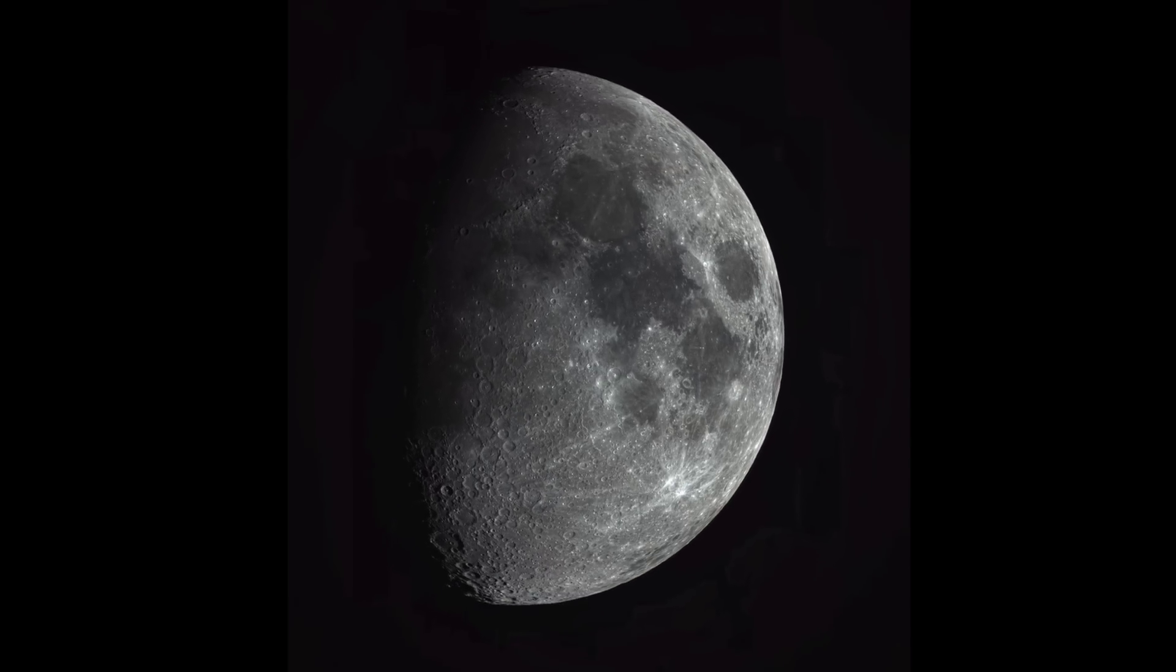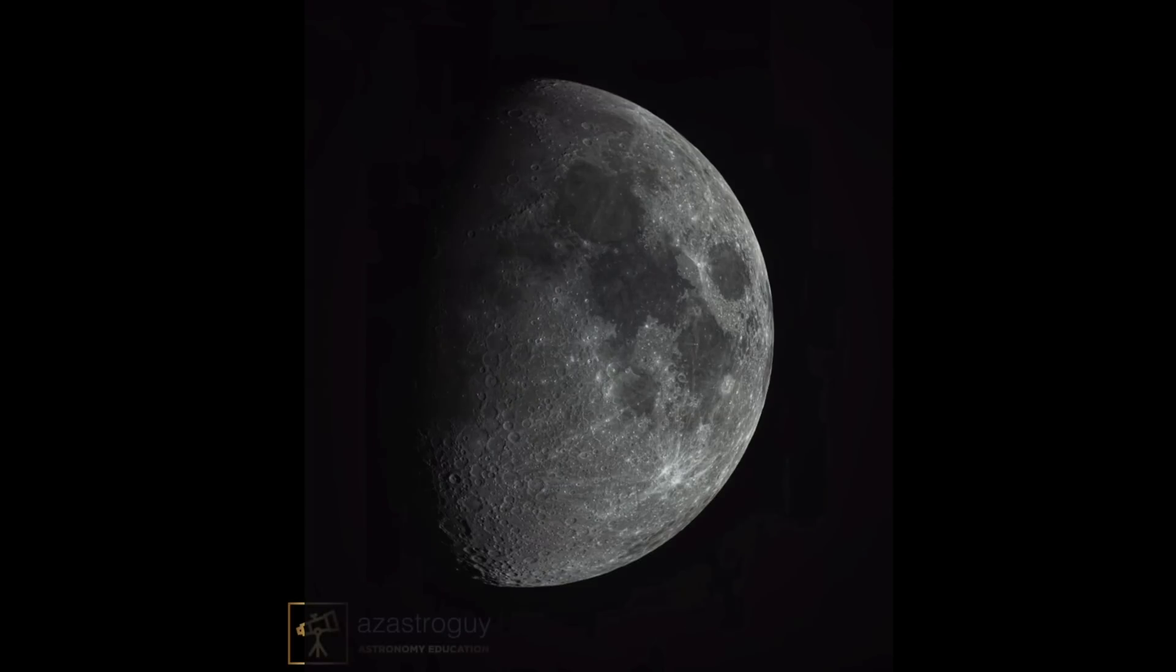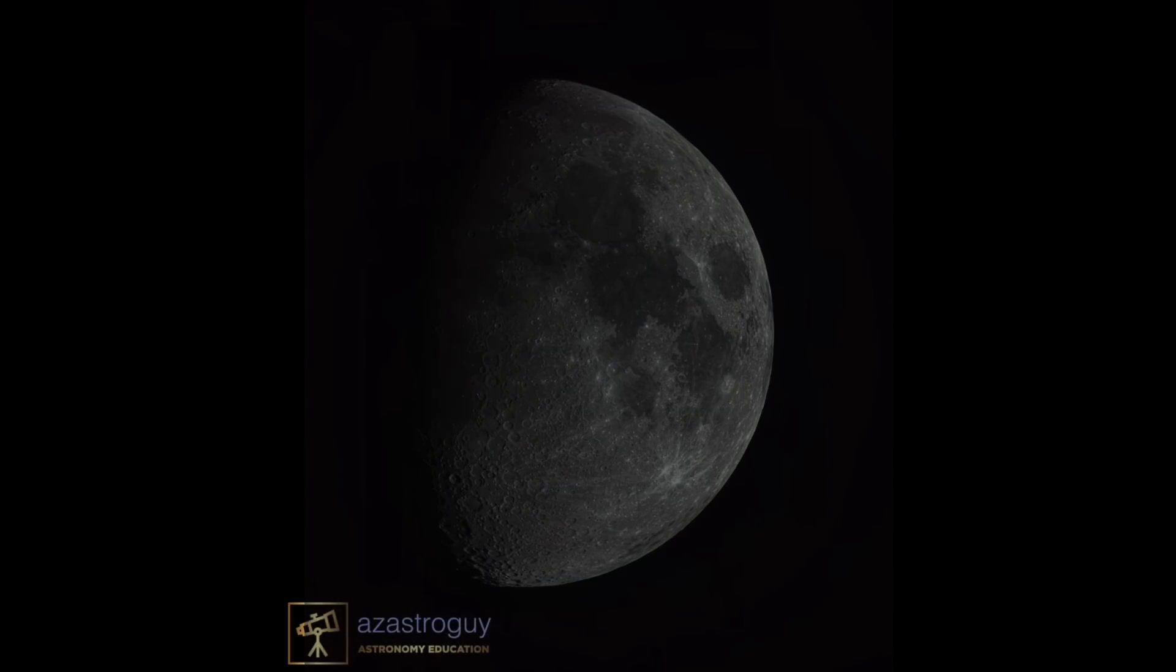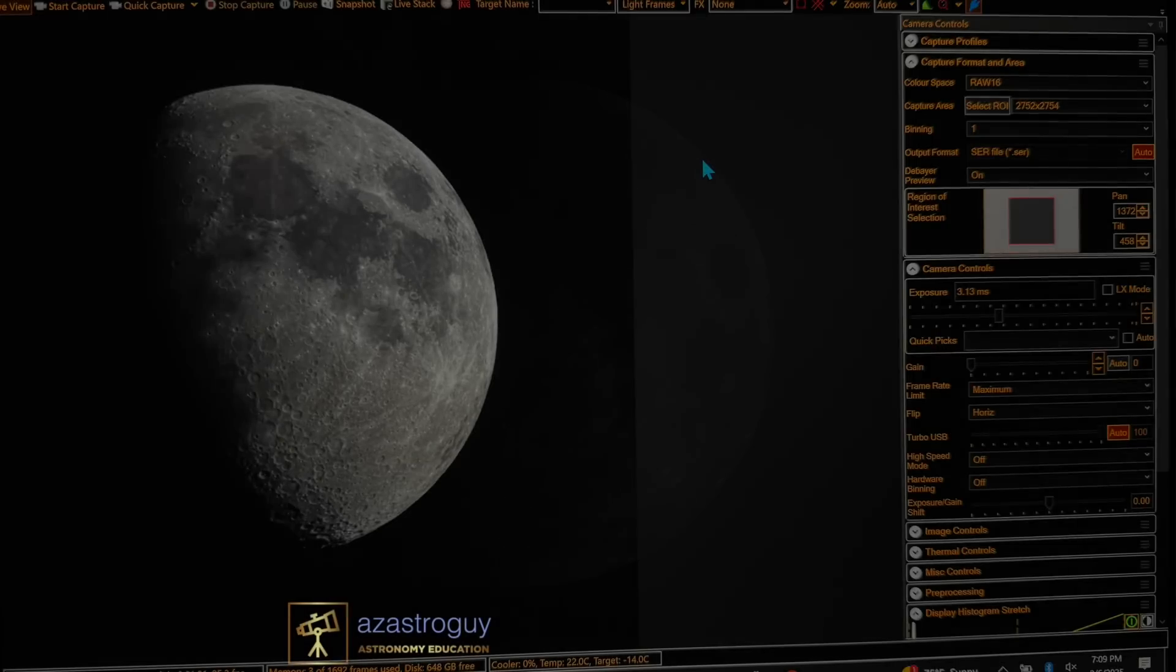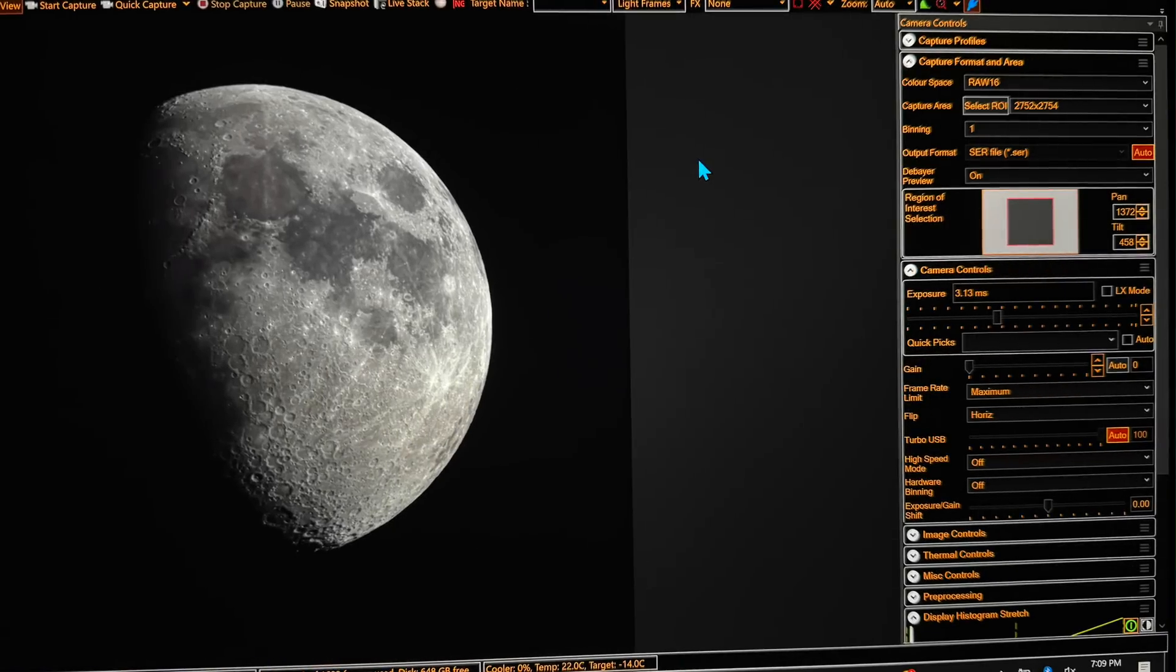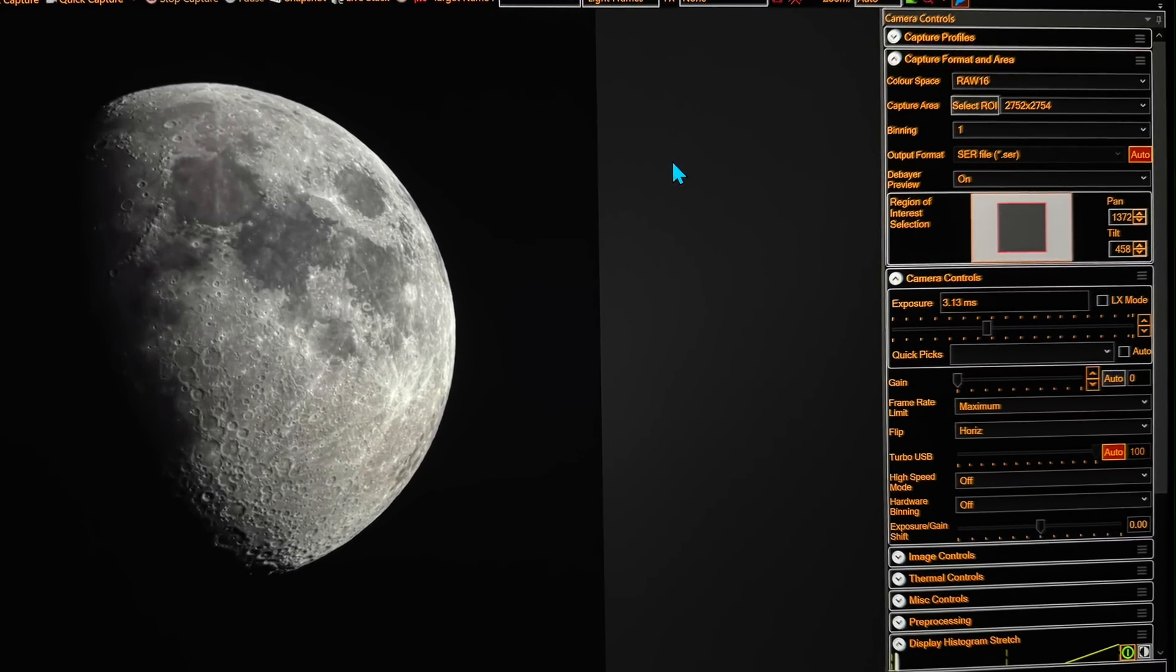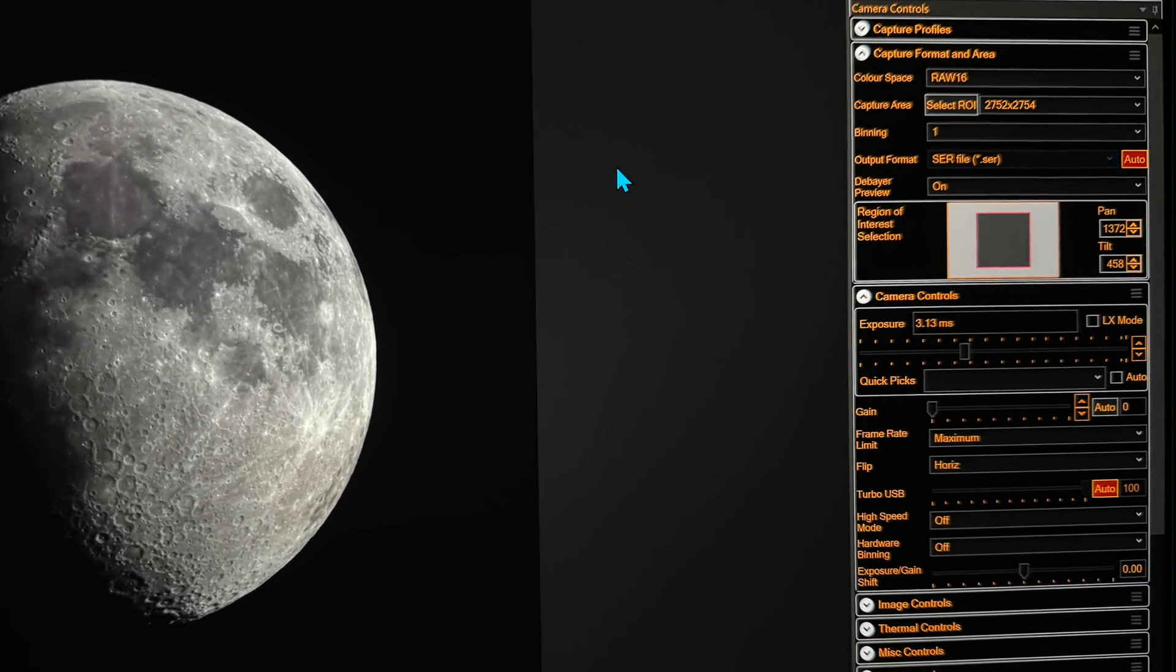You want to take video capture. I like to use SharpCap for video capture. You want to try to match the field of view with the region of interest to maximize the frame rate.